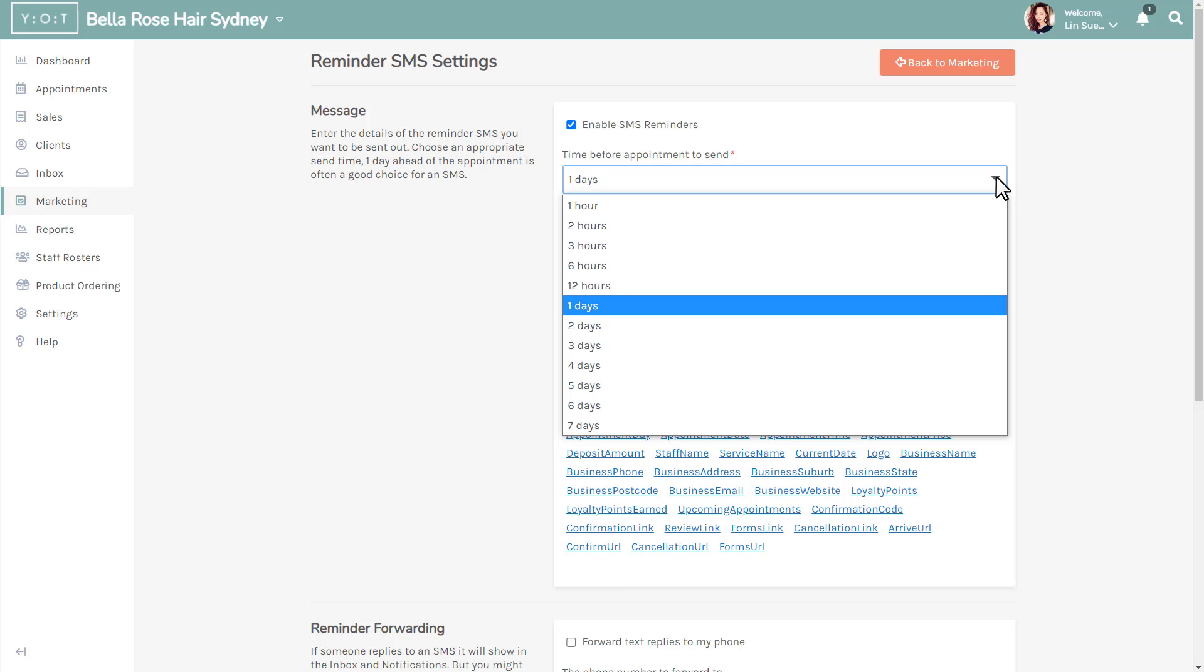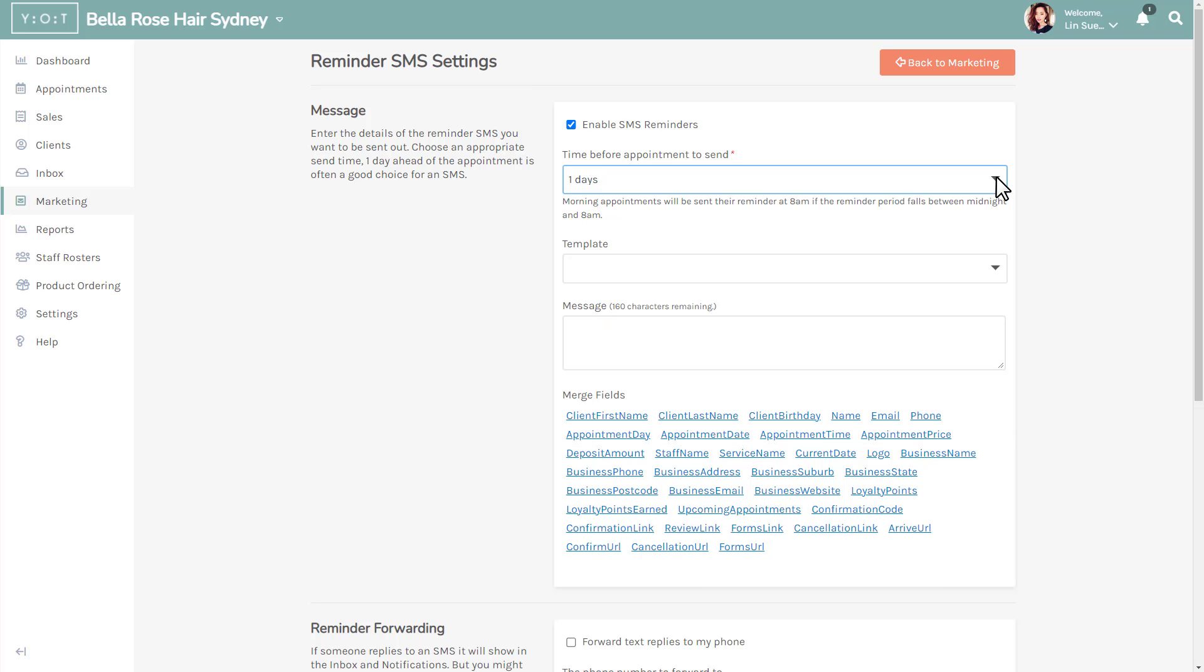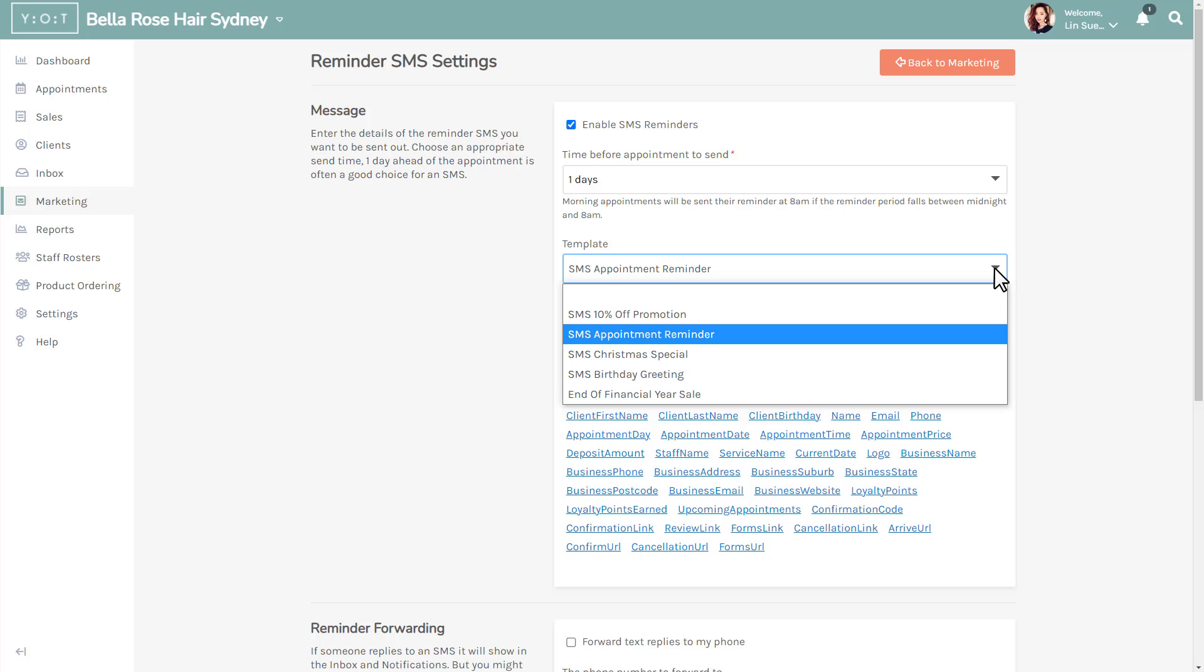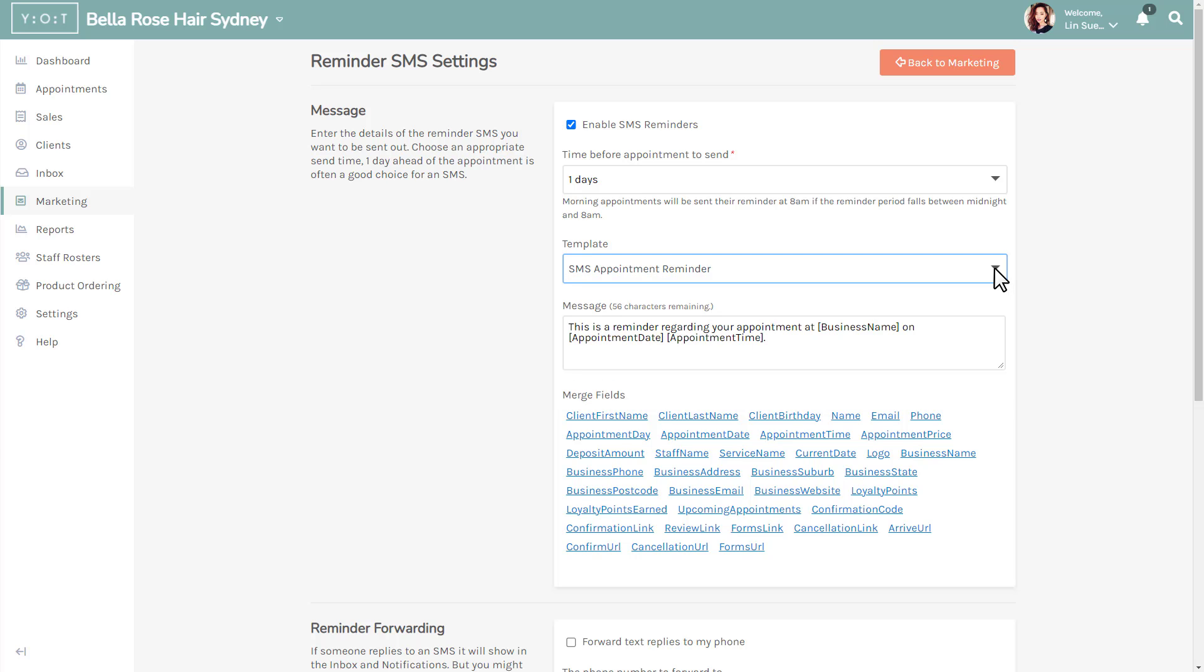Now select the SMS reminder template from the drop-down menu in the template field. This will automatically pre-fill the message with a default SMS text.